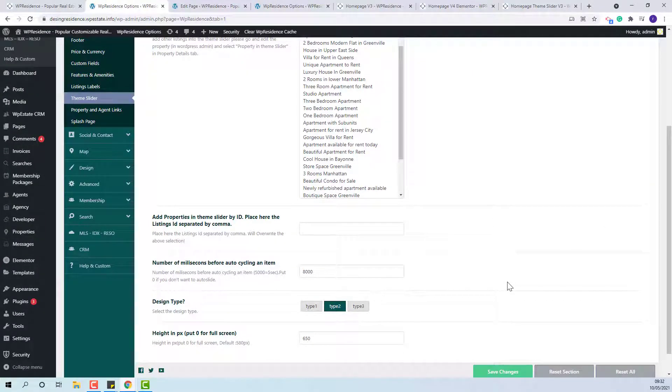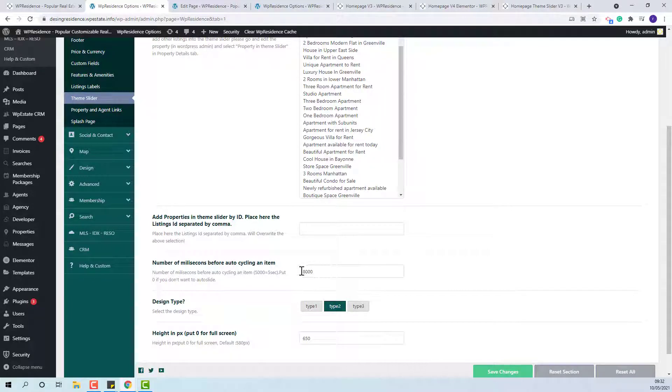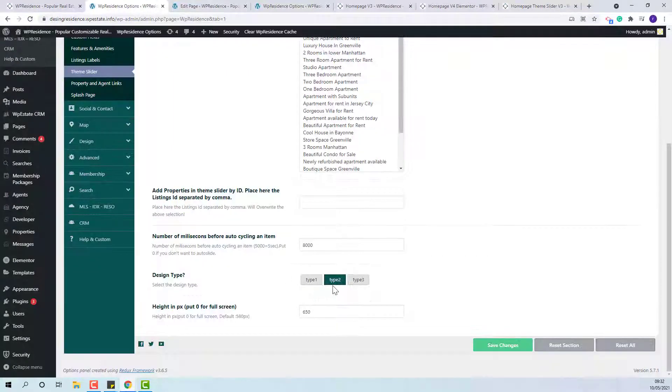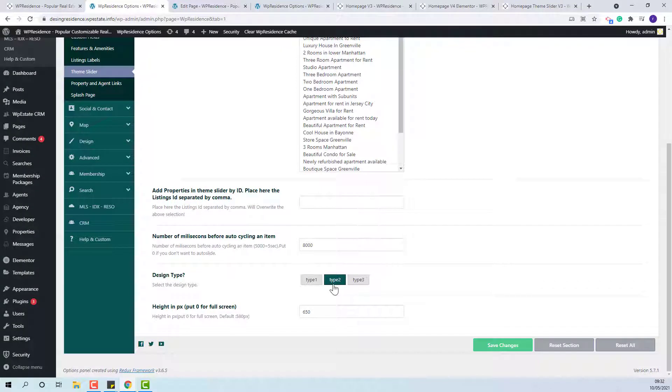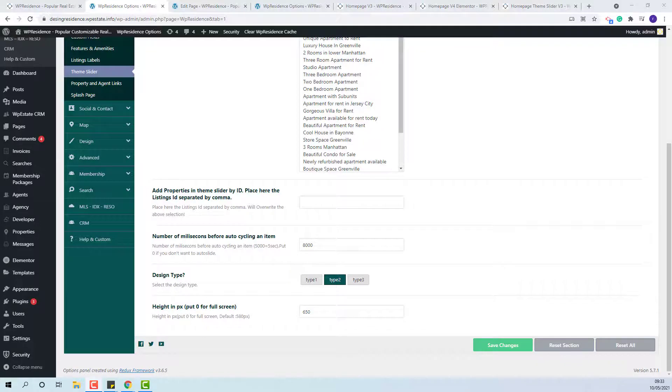The next option is to set the rotation speed. At this moment, I have 1000. This means that my slider will change once at every 8 seconds. You can choose between the three design types and you can also set the slider height.